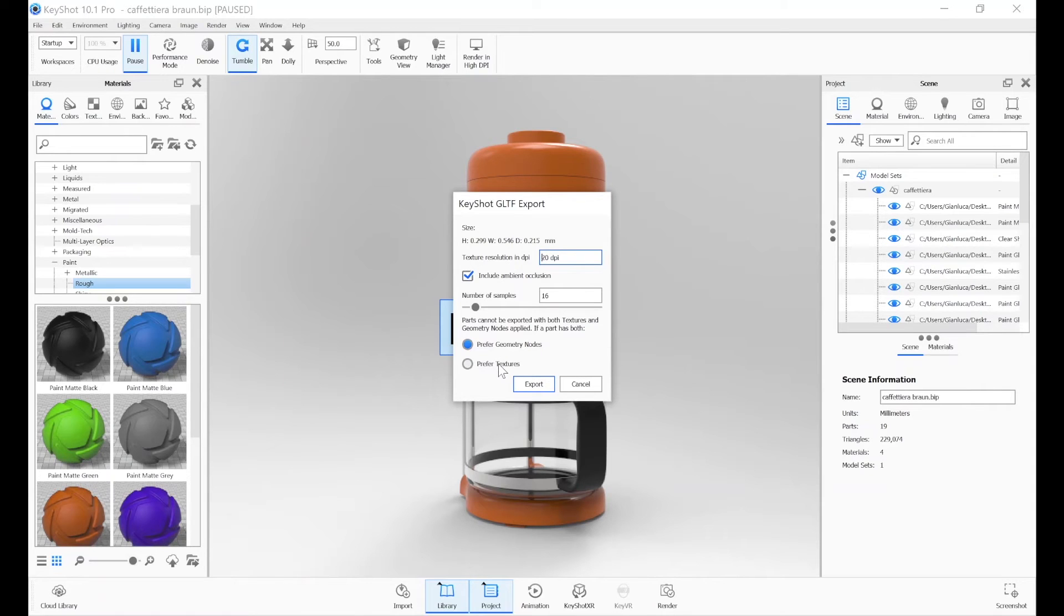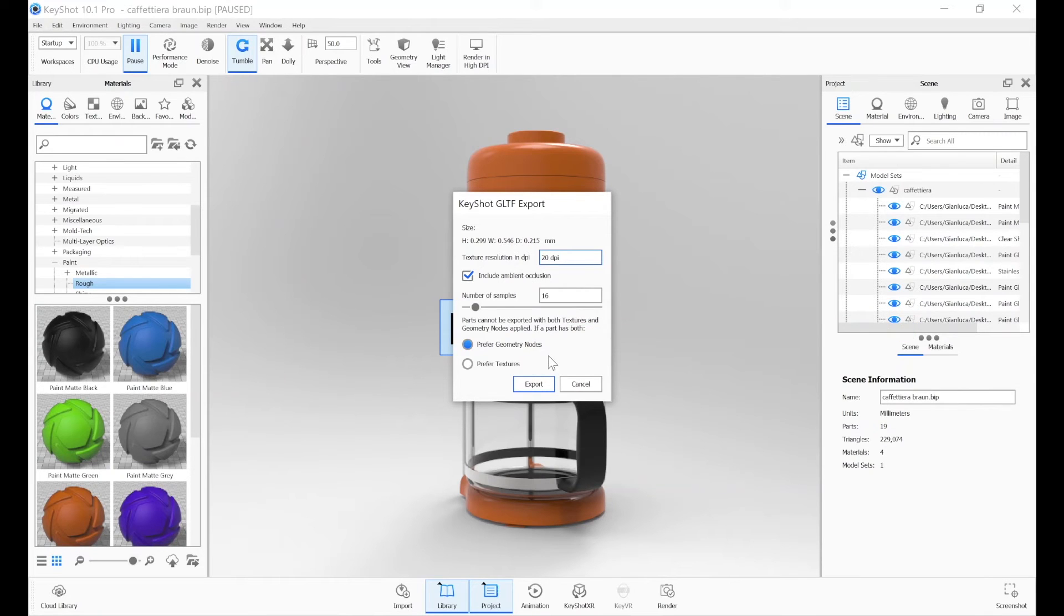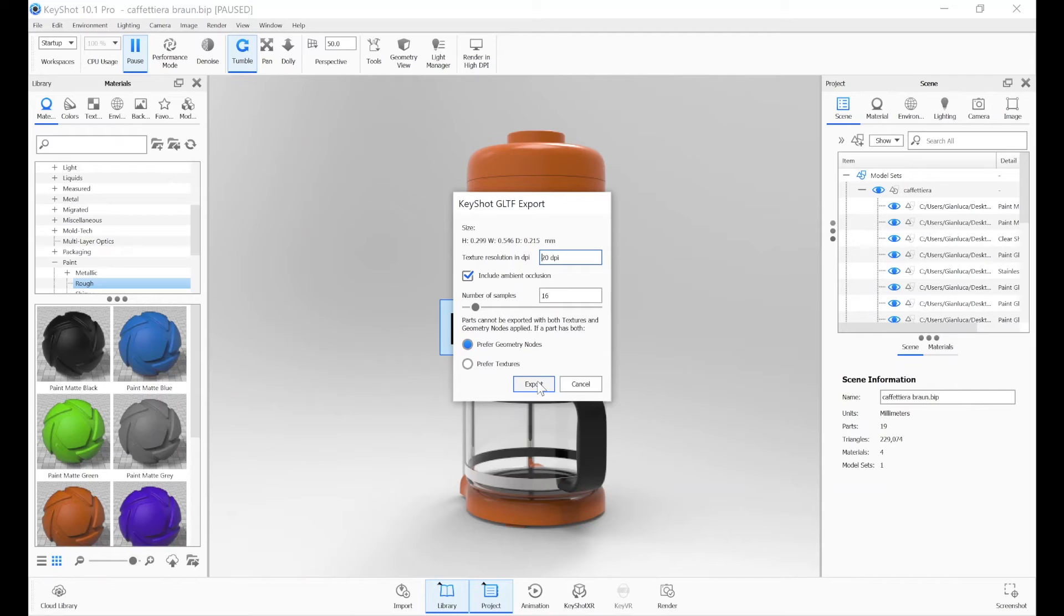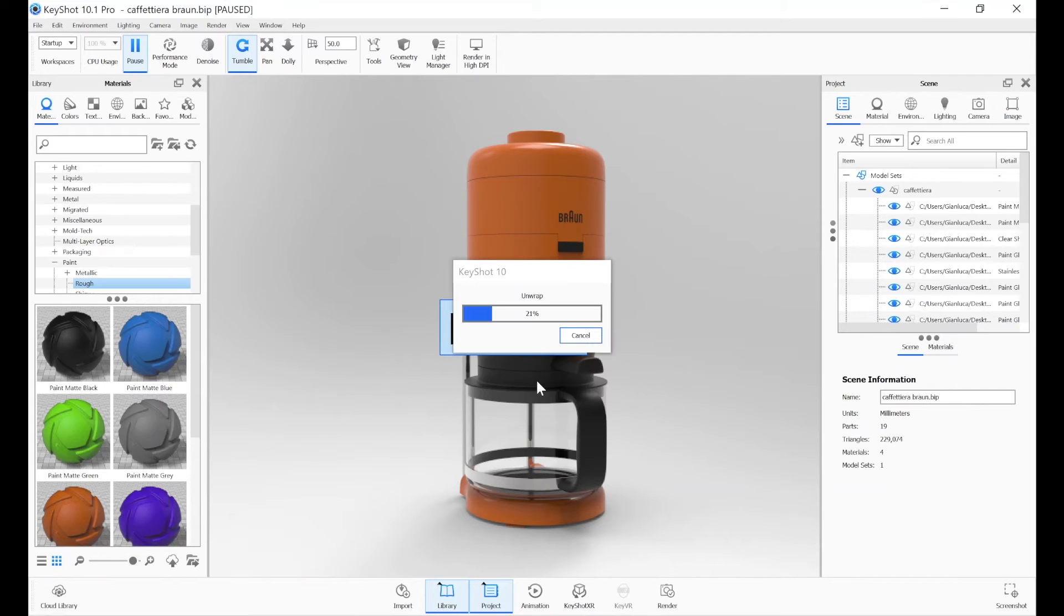Usually, it is advisable to start using the values proposed by the program. If you notice a texture that is poorly defined, or that presents annoying image noise, it will be possible to export a new file by tweaking the parameters.